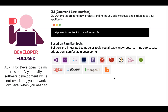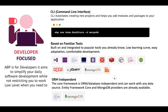Built on and integrated with popular tools you already know, it has a low learning curve, is easily adaptable, and offers you the ability to focus on developing your software solution. The core framework is ORM and database independent and can work with any data source. Entity Framework Core and MongoDB providers are already built and available.